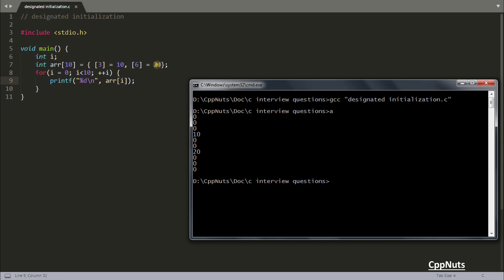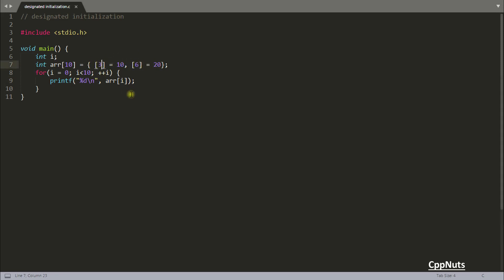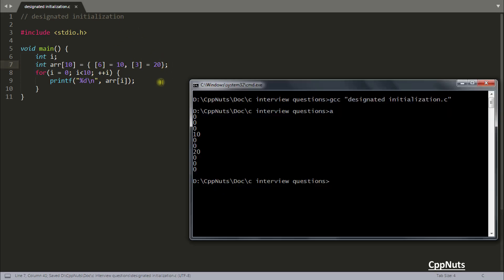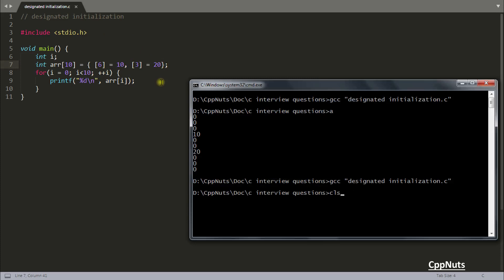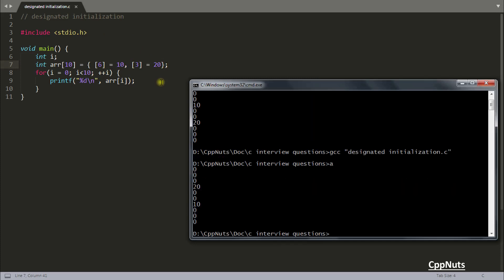See, you have successfully initialized only third and sixth position. And not only this, you can initialize 6 here and 3 here. It is not required that it should be in order. Let's compile this and run this again. See, it is giving you the reverse output because you are initializing 10 at sixth and 20 at third. So 20 is coming here and 10 is going here.